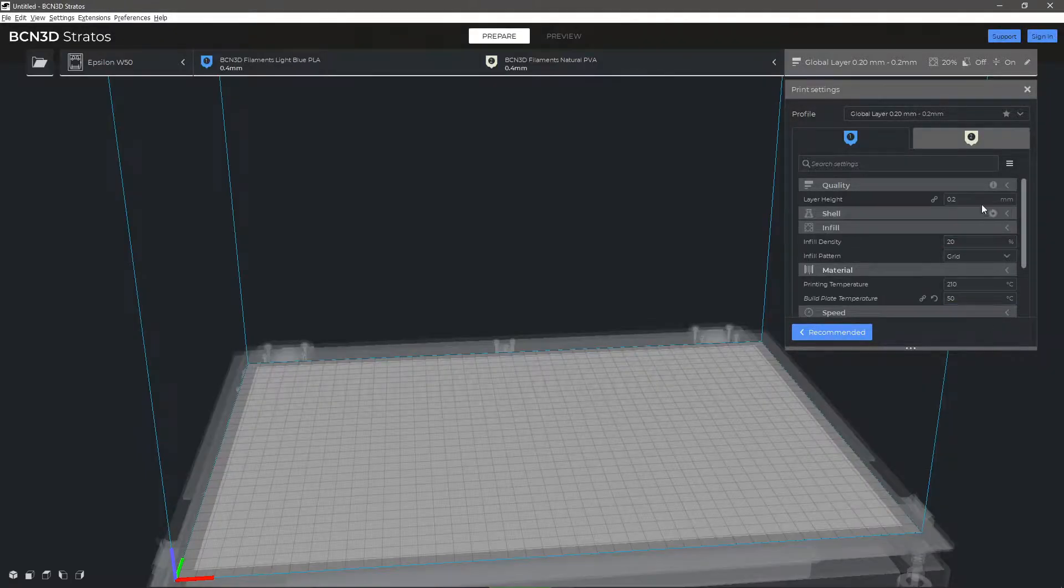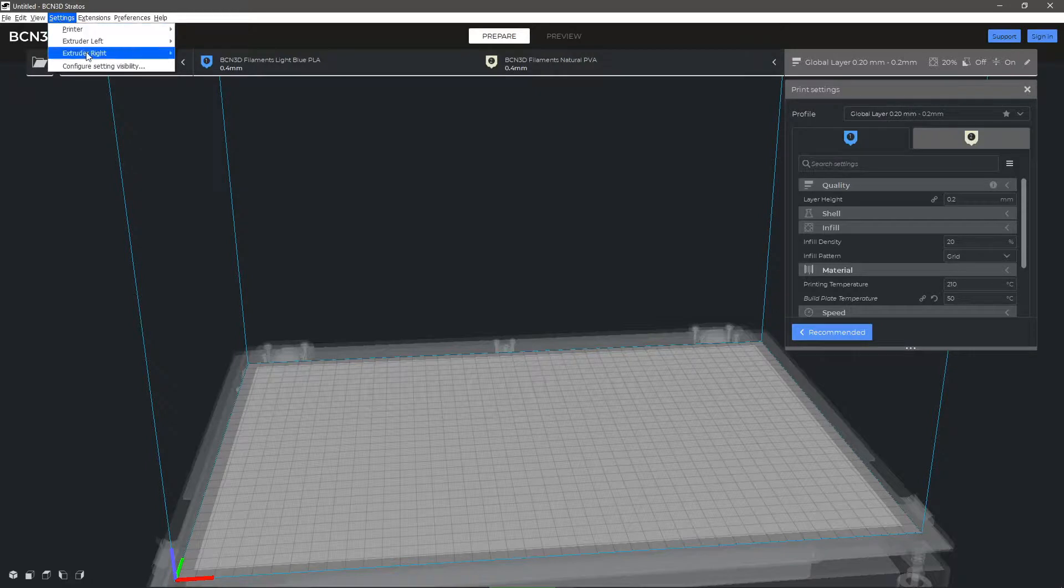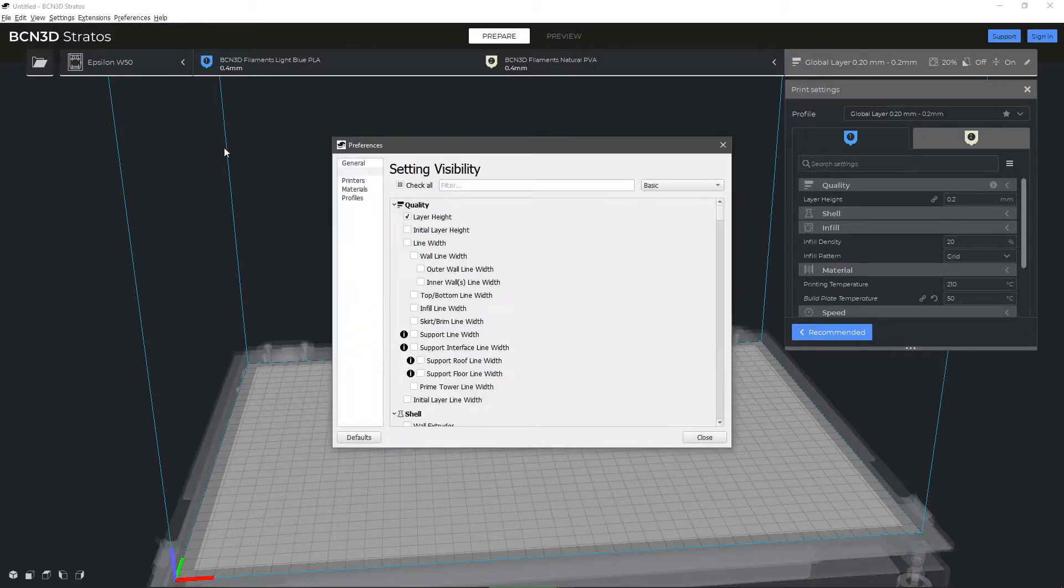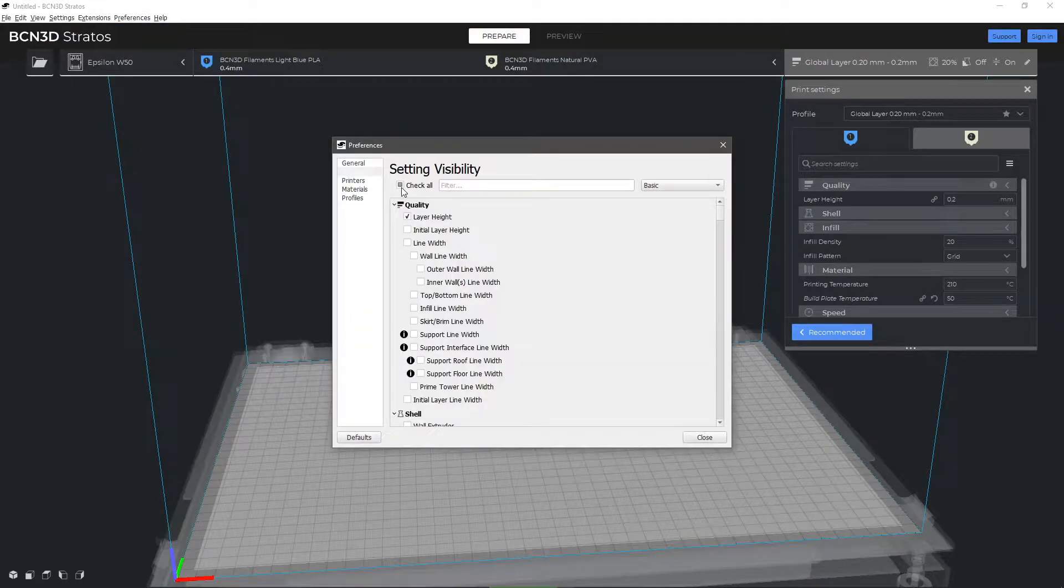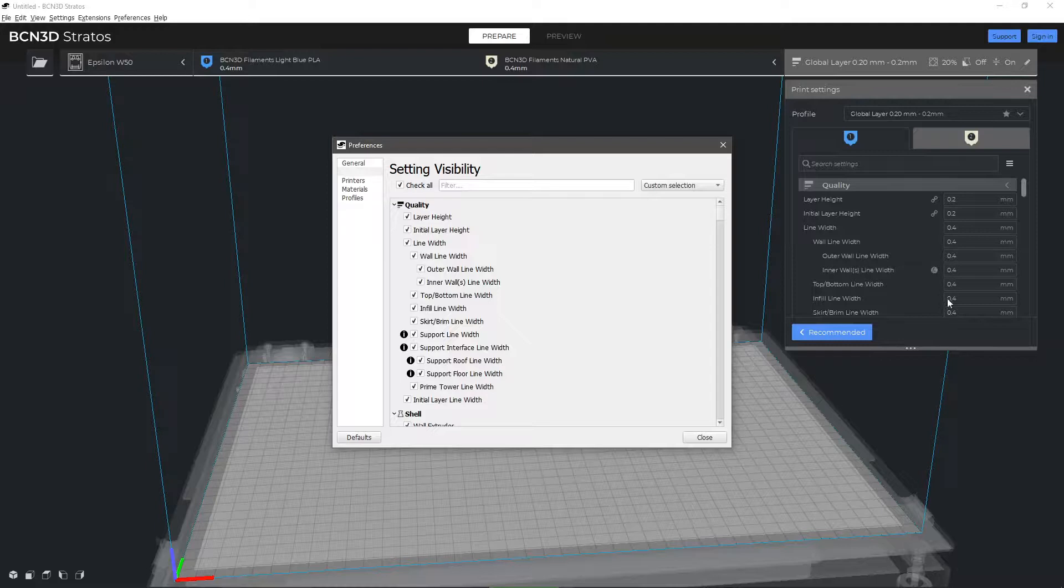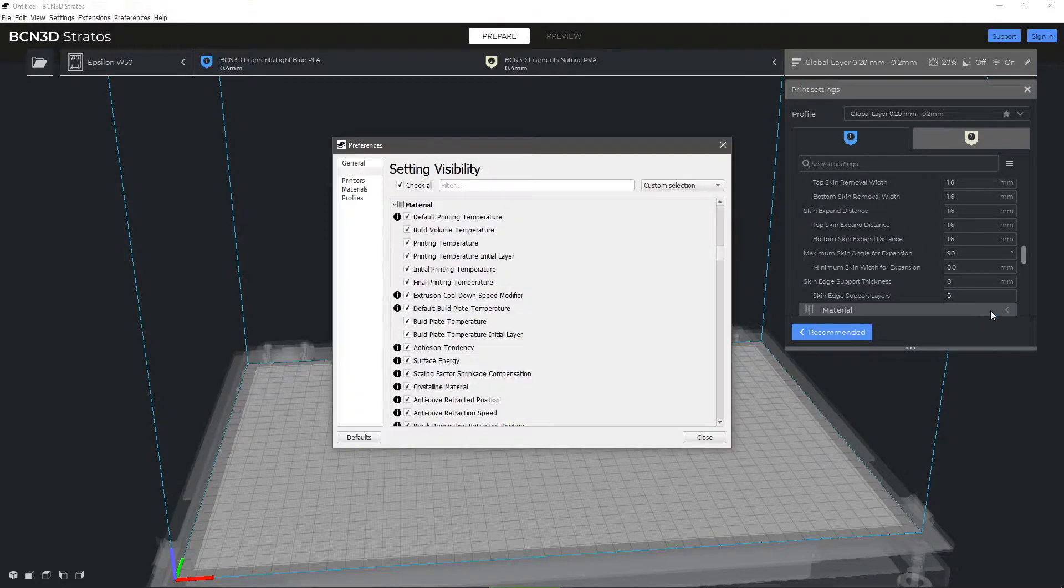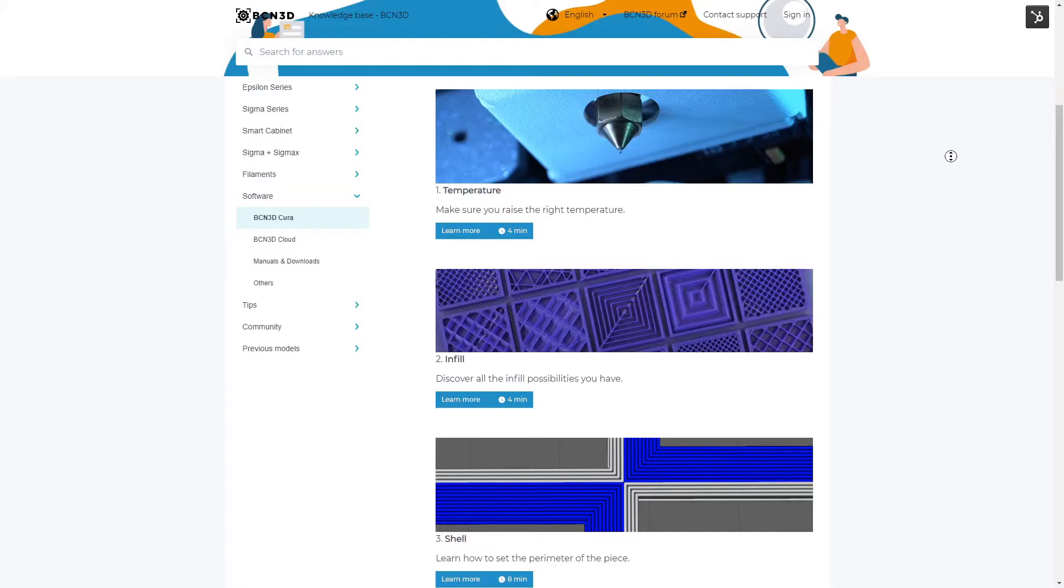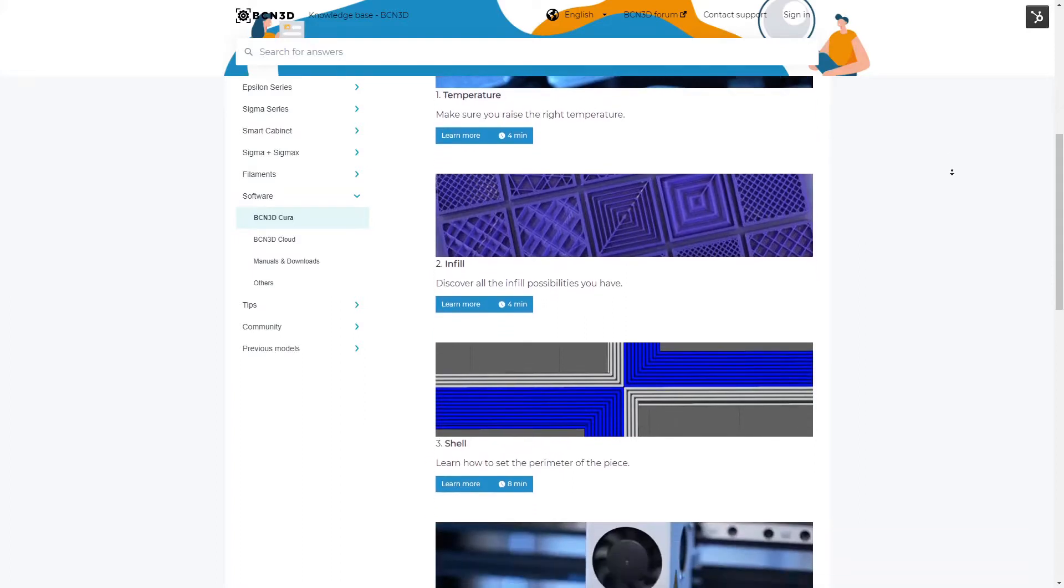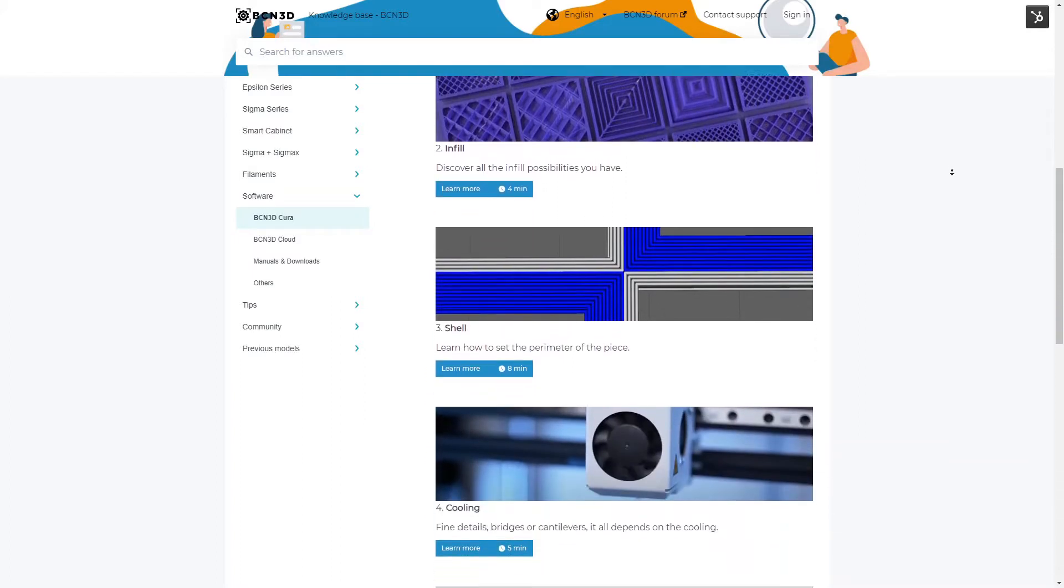BCN3D Stratos allows you to configure many parameters. You can enable them from the tab Settings, Settings Visibility, Enable All or by clicking on the Settings icon of each parameter. In the BCN3D Knowledge Base, you will find detailed information on how to adjust each parameter, with tips according to the materials and hotends you want to use.